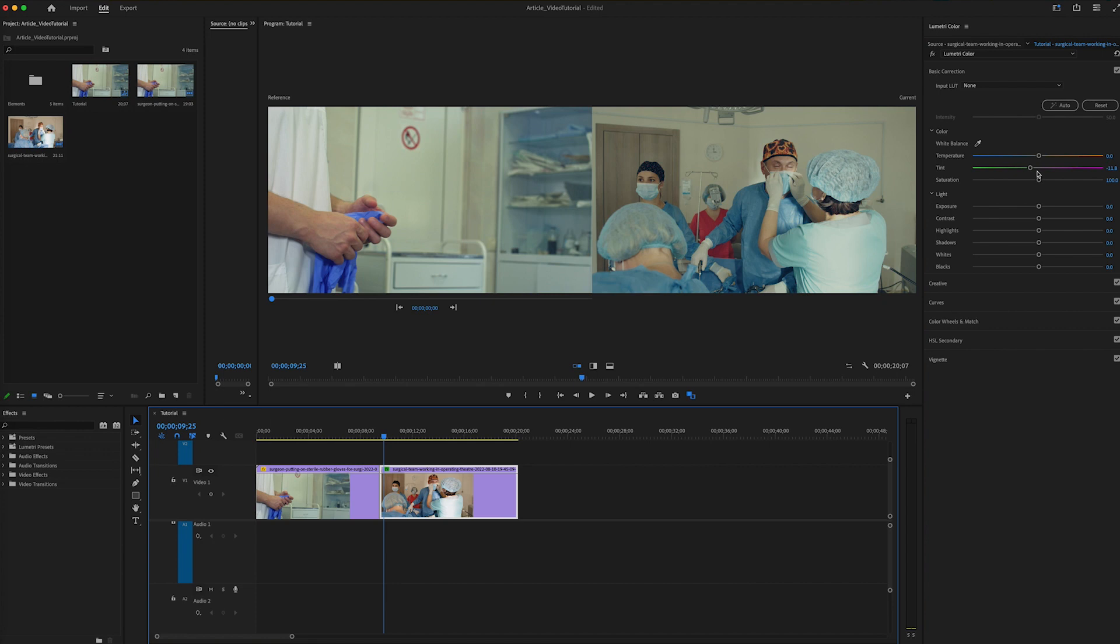So just a quick tip on how the Lumetri Panel can get your clips off to a much better start for you to take it from there. Thank you.